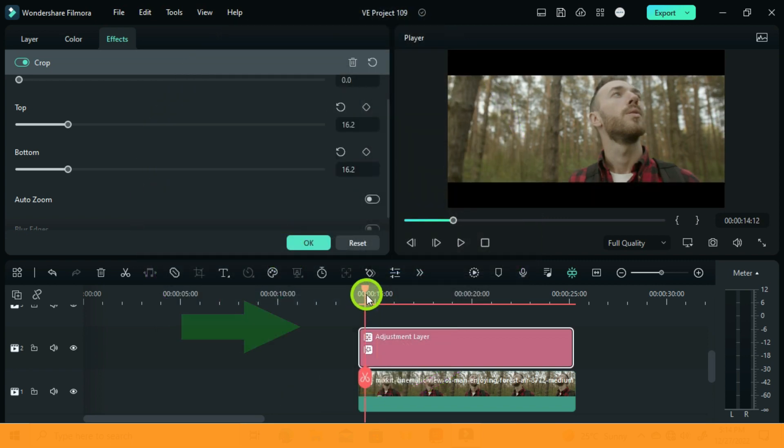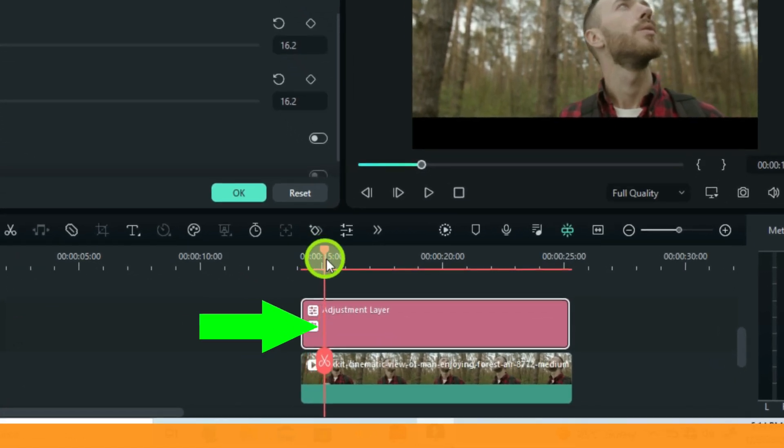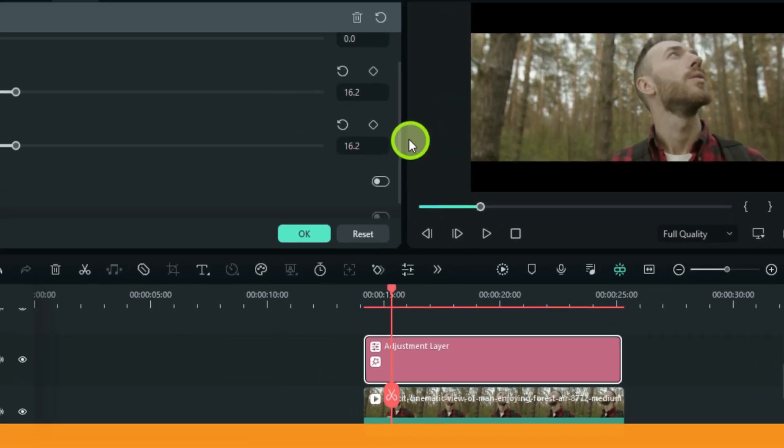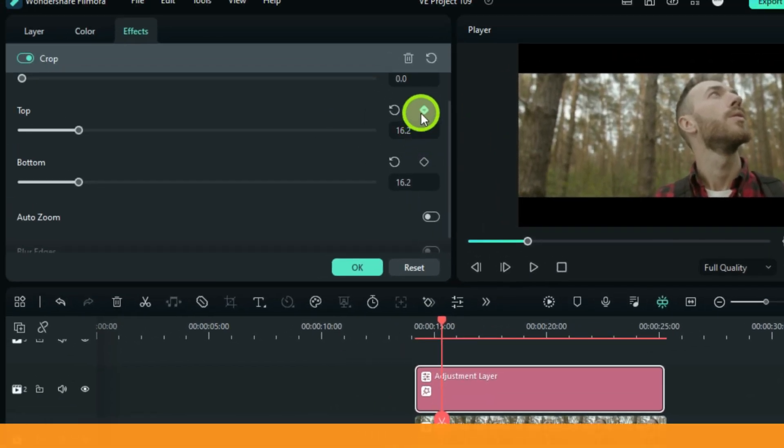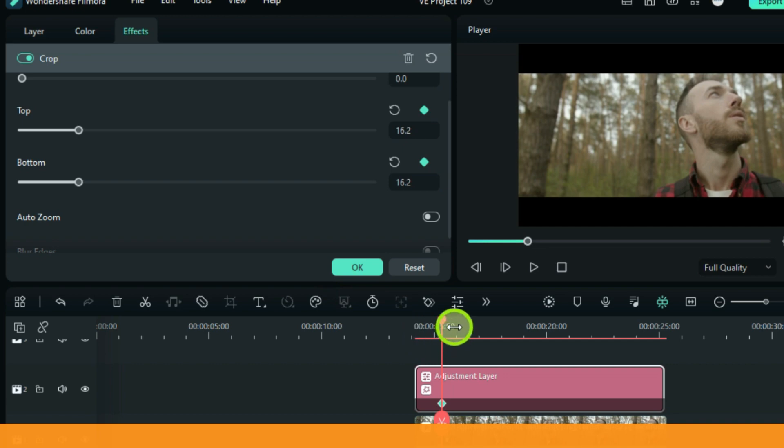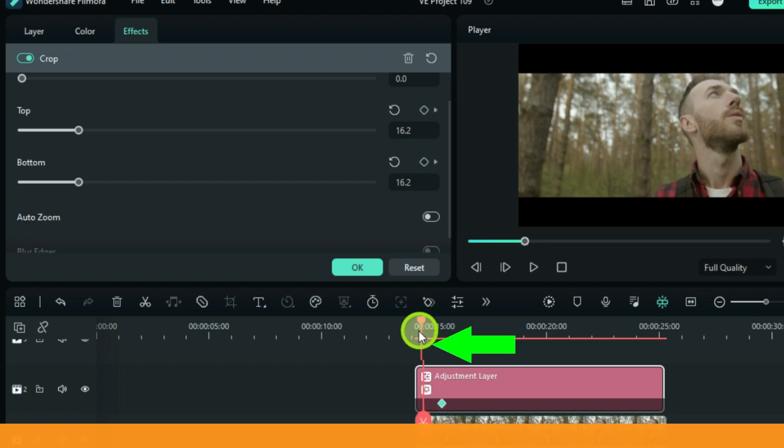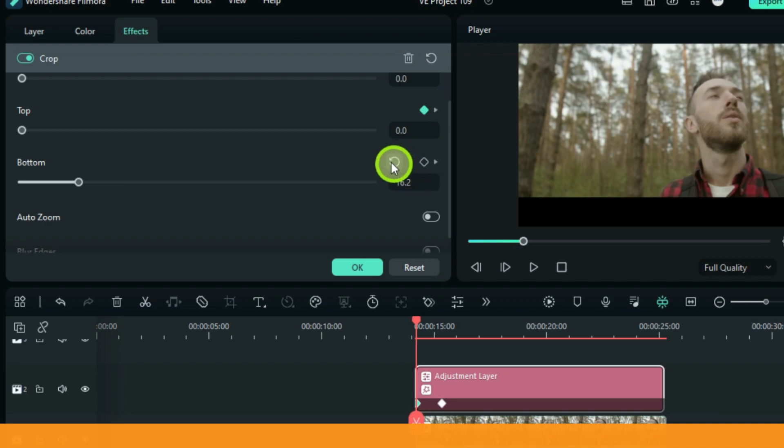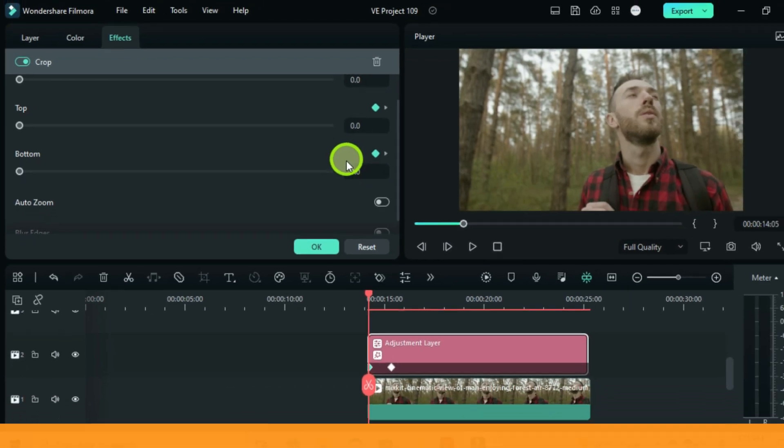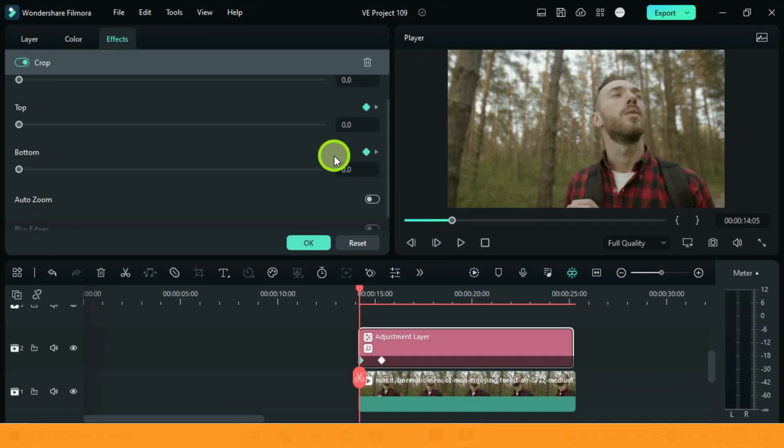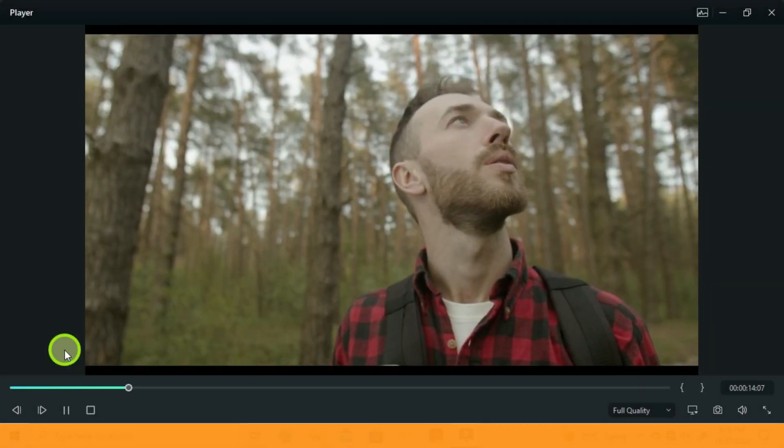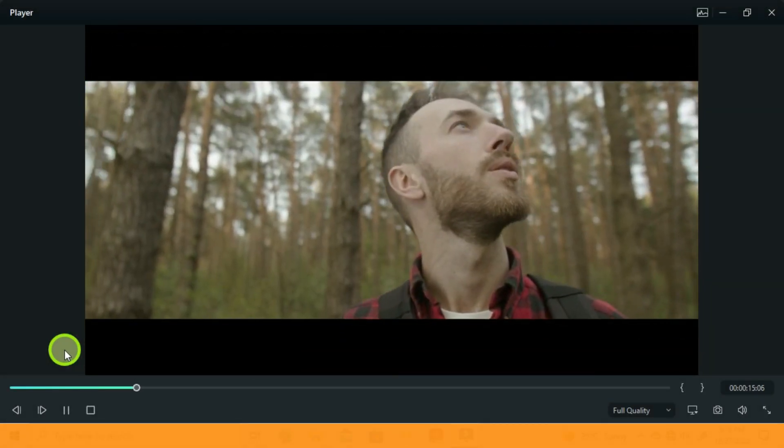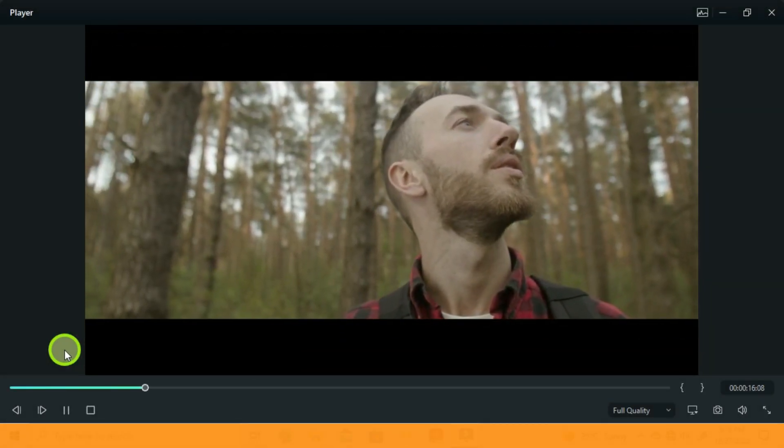Then move your playhead a second after and then add a keyframe on bottom and top. On the very first frame, reset both. So let's check how it animates, and you are done.